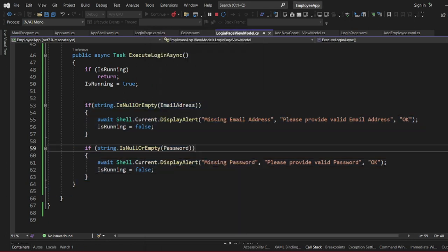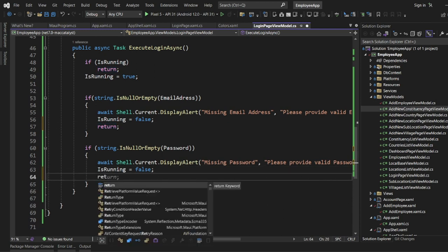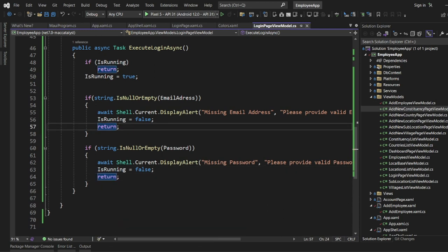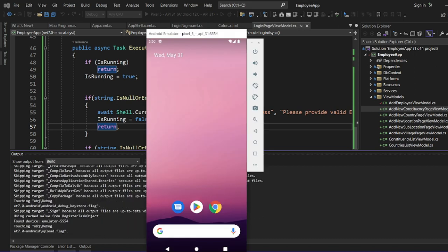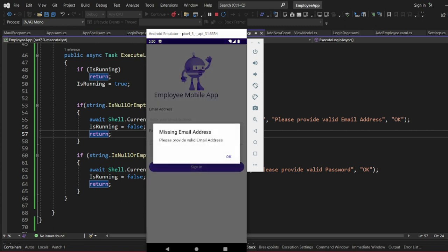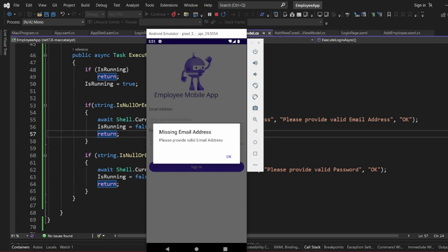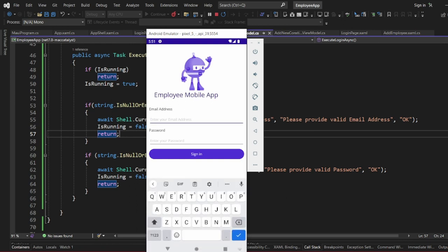To prevent showing all errors one after another, inside each validation block we add a return statement. So whenever it reaches that check it exits, and you will not see the other errors. If you click OK after the email error, the app exits automatically. That's it for today — on our next video we are going to create an API to communicate with our mobile app. Please subscribe and stay tuned for the next series.